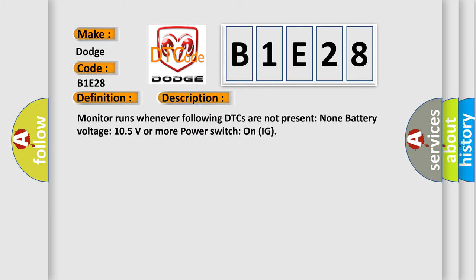Monitor runs whenever following DTCs are not present. None. Battery voltage 10.5 volts or more. Power switch on IG.